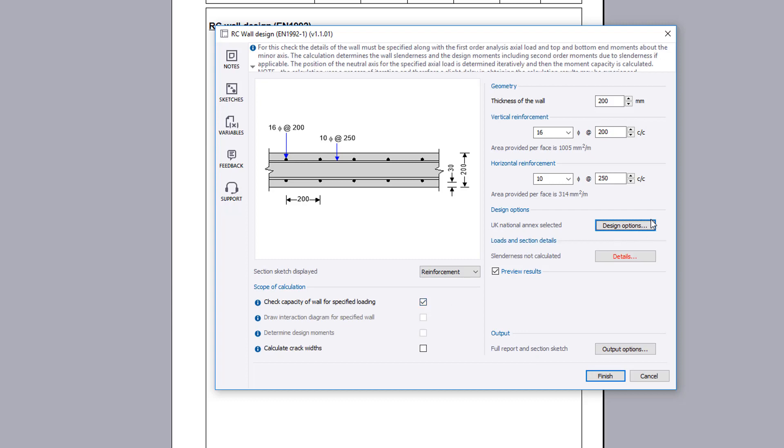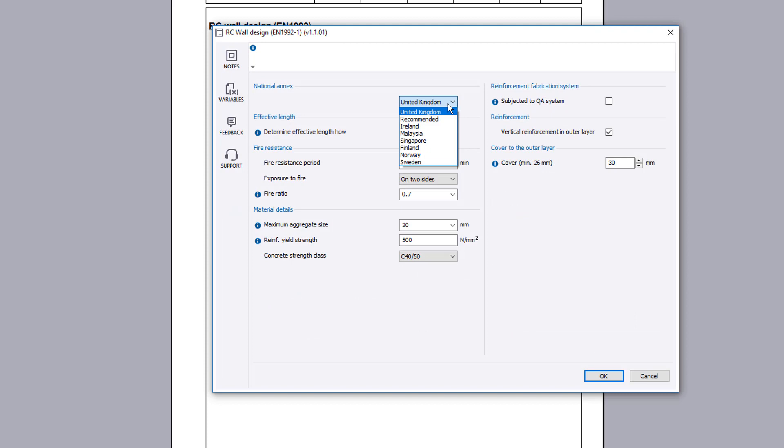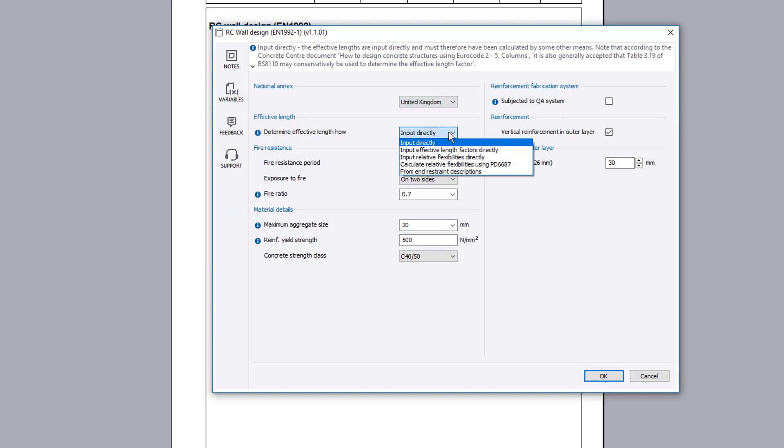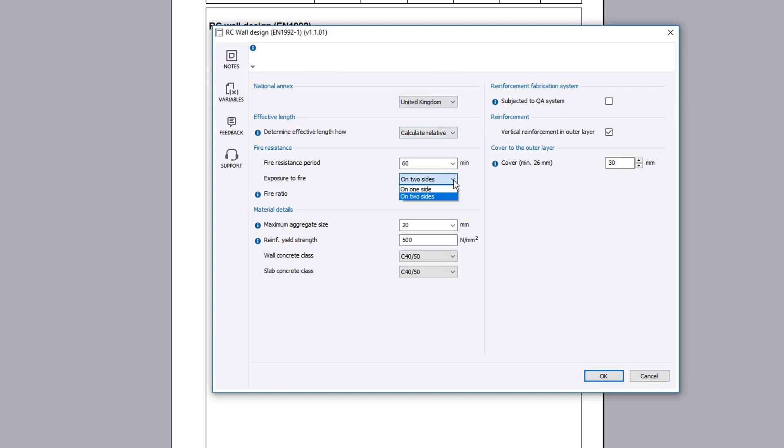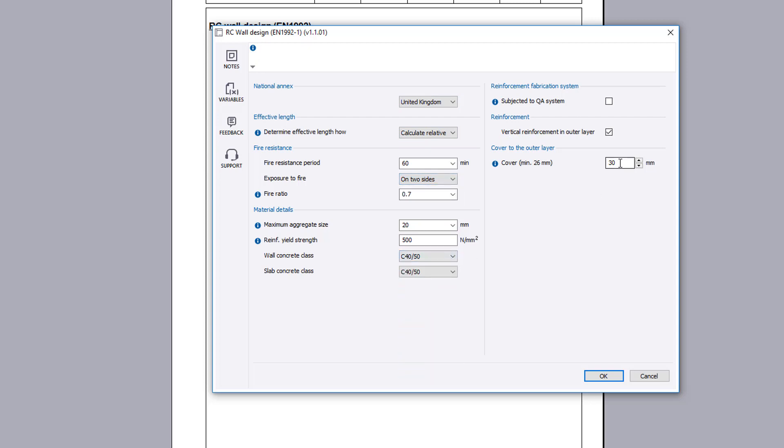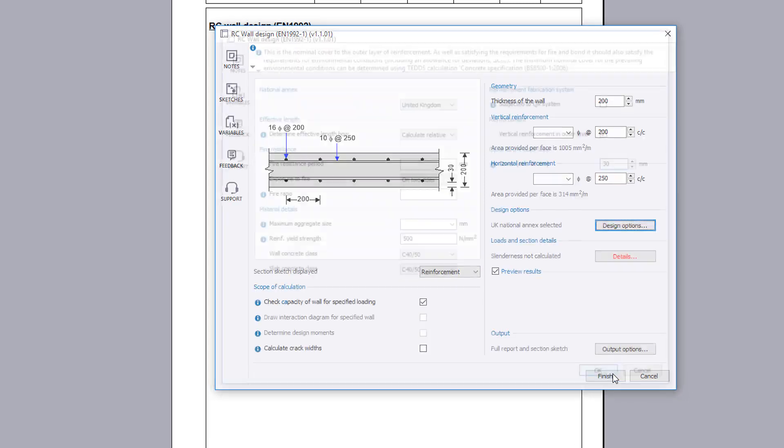Design options sets the national annex. The method for calculating the effective length is specified. Fire resistance, material and reinforcement details including concrete cover are also specified.